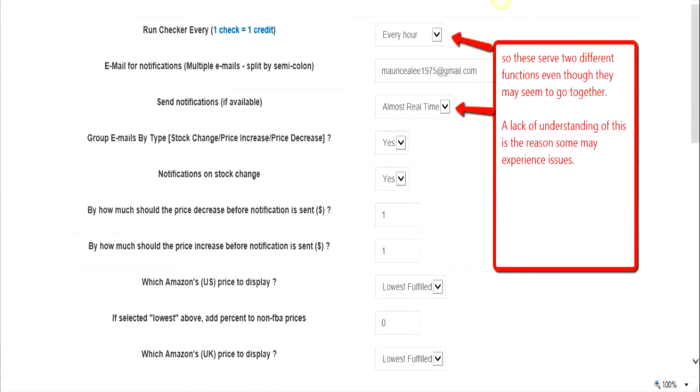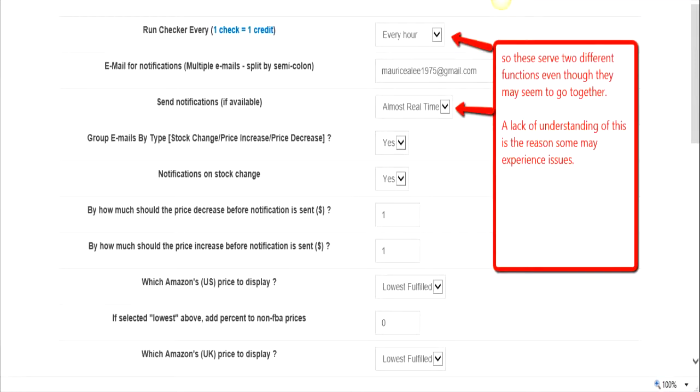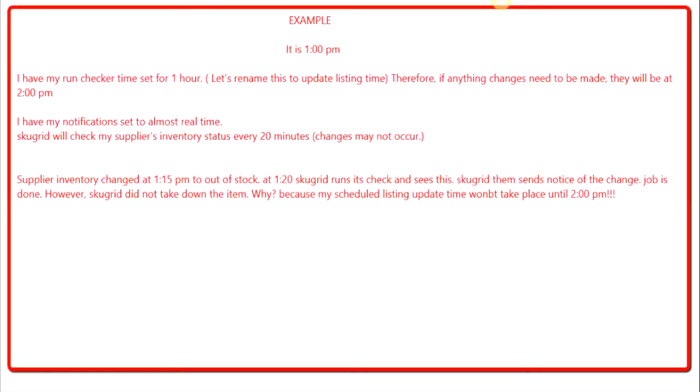So you must know that these two fields have totally different functions. Again, the one at the top is the time period in which SkewGrid would actually reprice or take down your item. And the second one is just a time period in which SkewGrid would send you notifications based upon what it found during its 20-minute check.